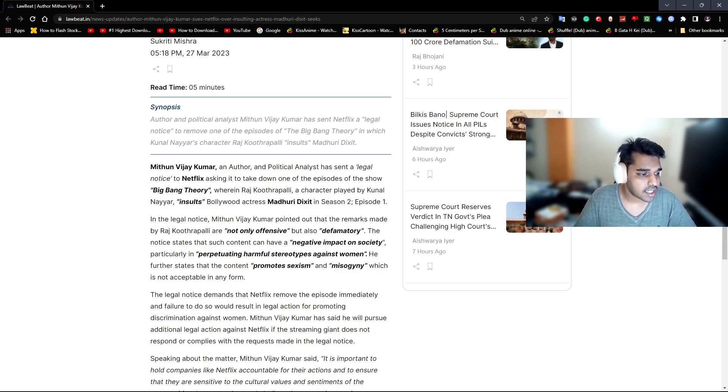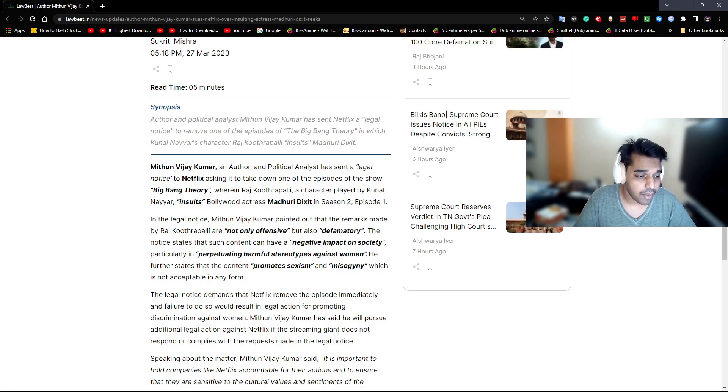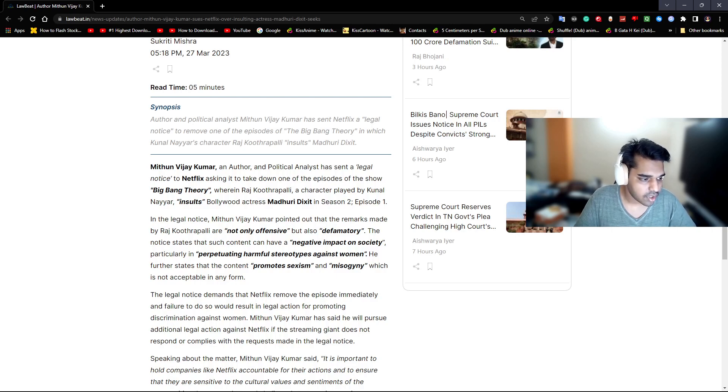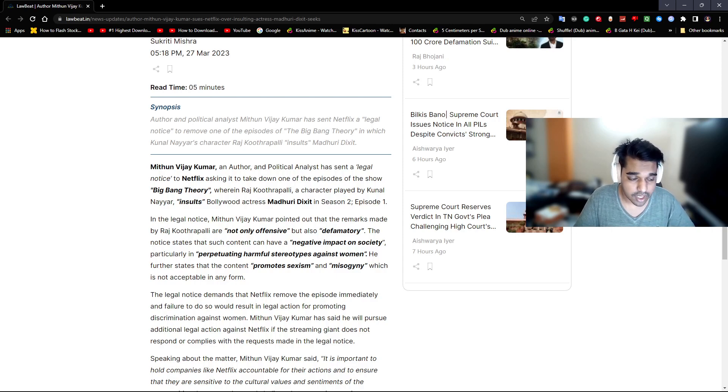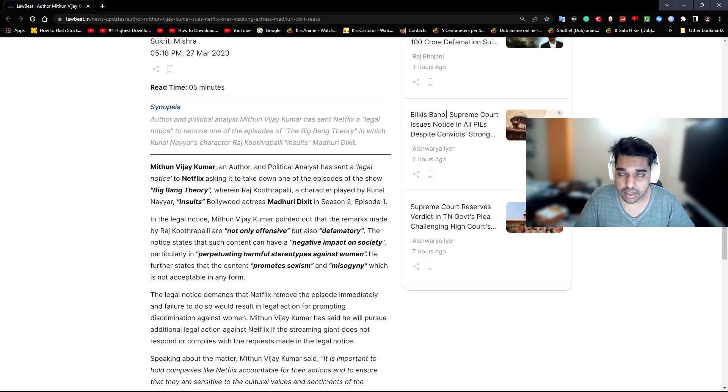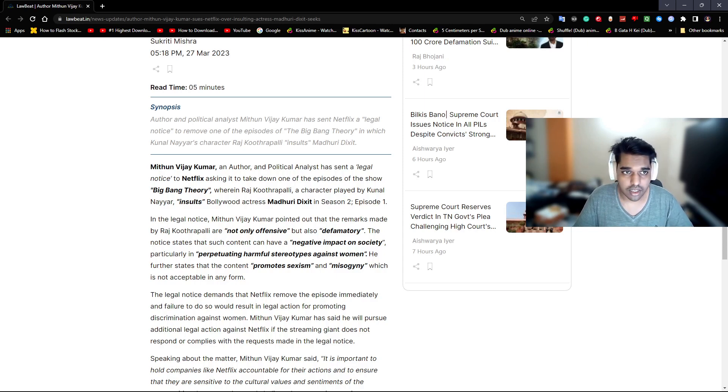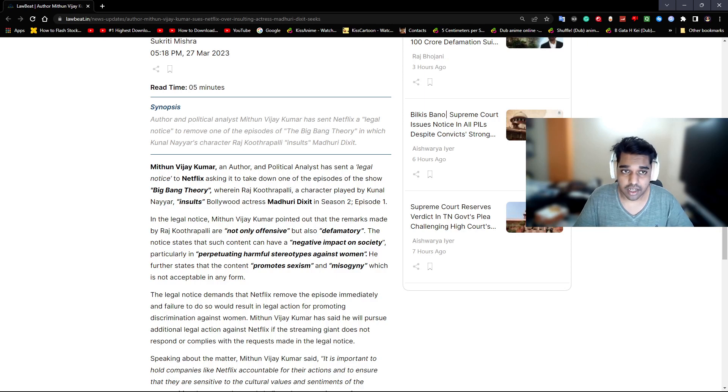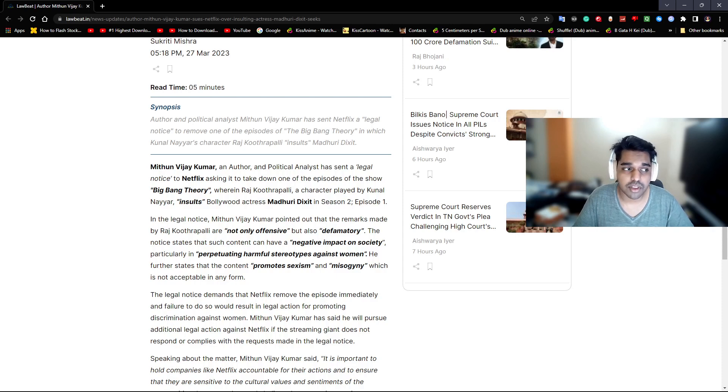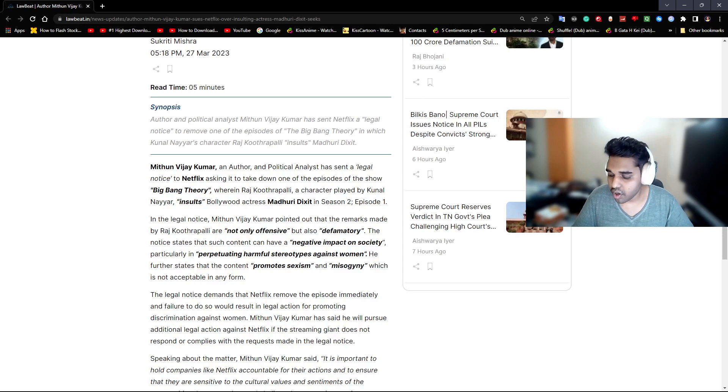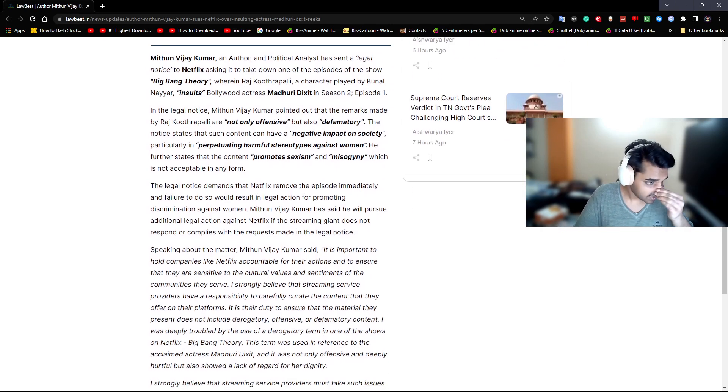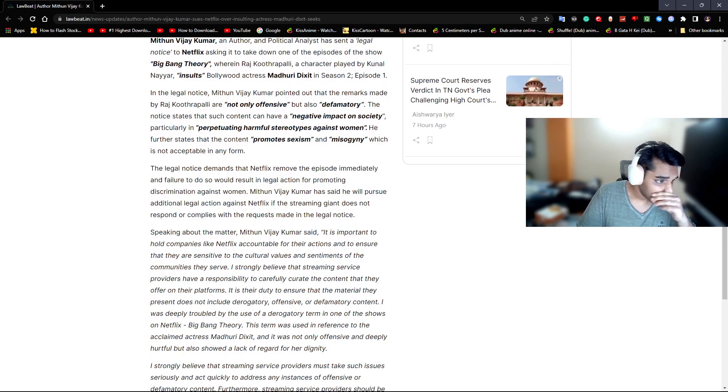The notice states that such content can have a negative impact on the society, particularly in perpetuating harmful stereotypes against women. He further states that the content promotes sexism and misogyny which is not accepted in any form. So you're saying that if a woman calls a man sexy or hot then it's okay, but if a man calls a woman sexy or hot it's misogyny? It's promotion of sexism, right? Is that what you're saying, Mithun?